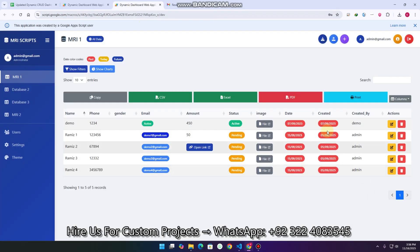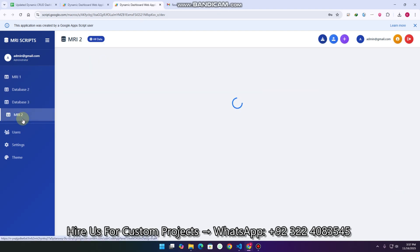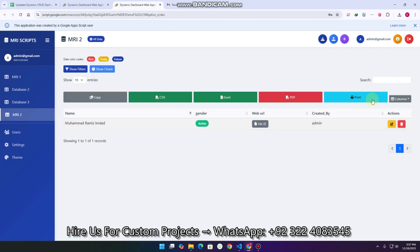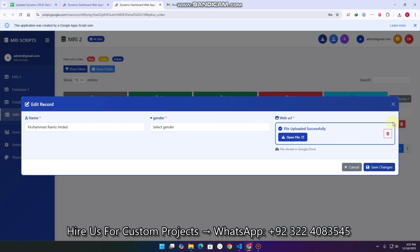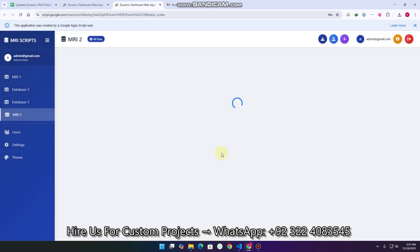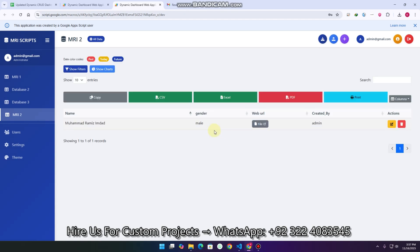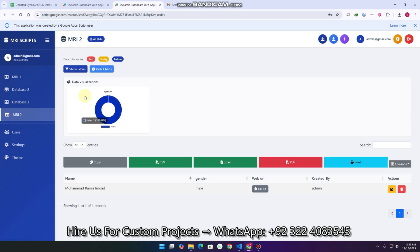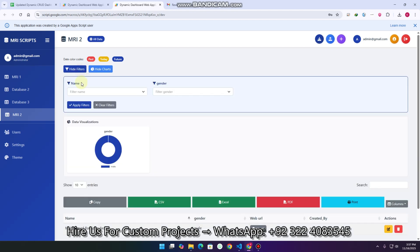I click cancel. Now in MRI 2 you can see the gender column as well. I click on a record, set it to male, and click 'save changes'. The record is updated successfully. In the 'show charts' section you can also see the data visualizations. In the filters section we also have the gender filter with male option.